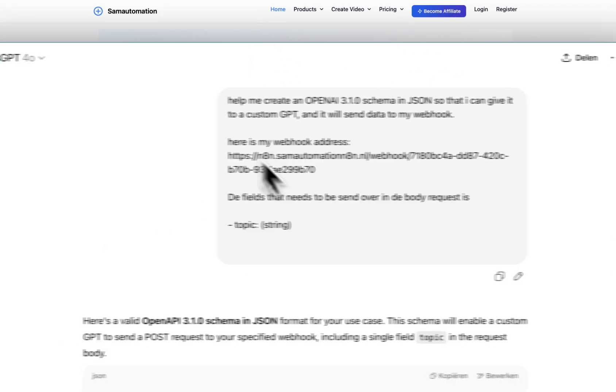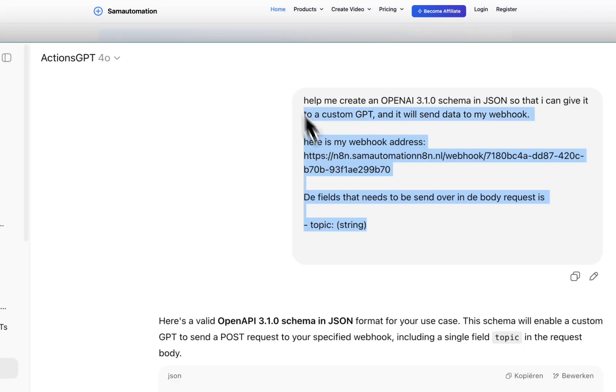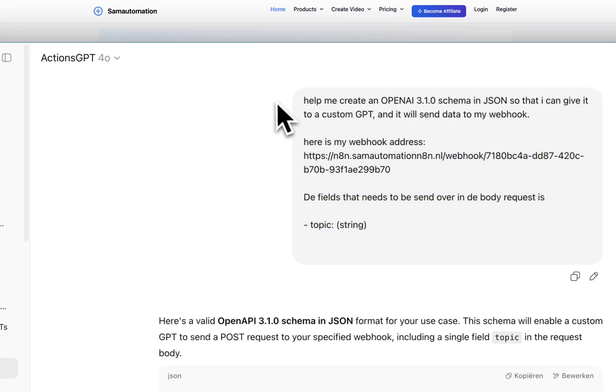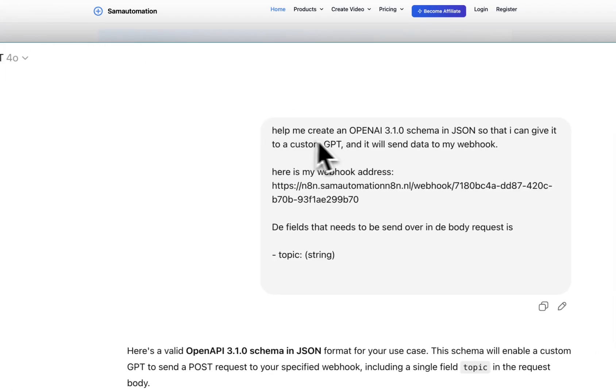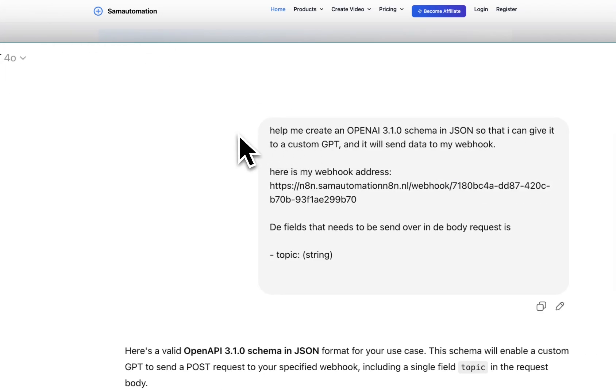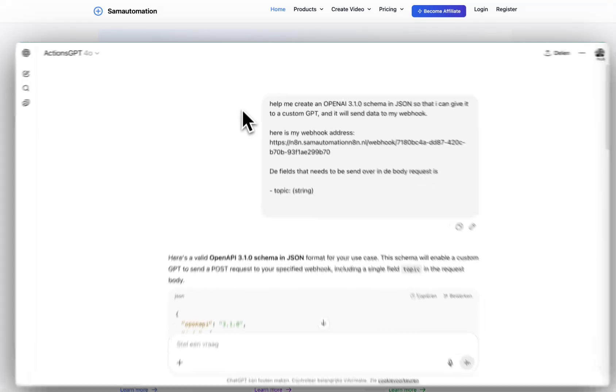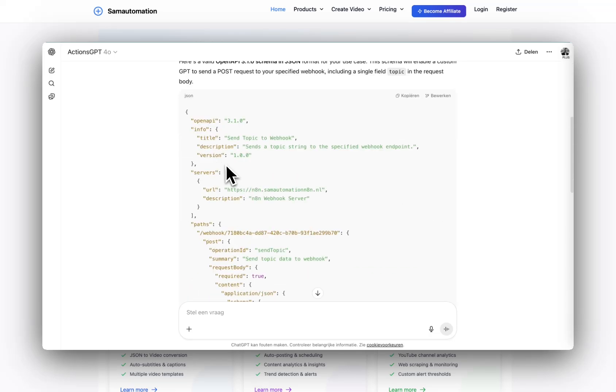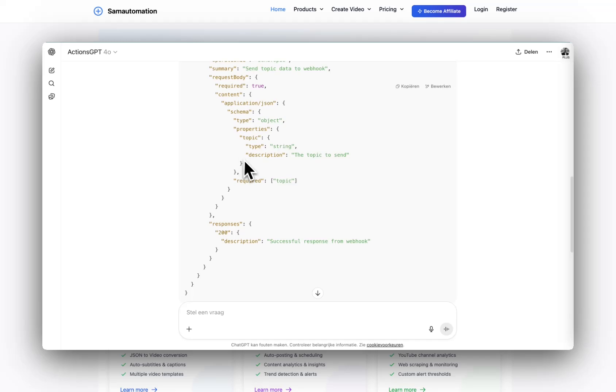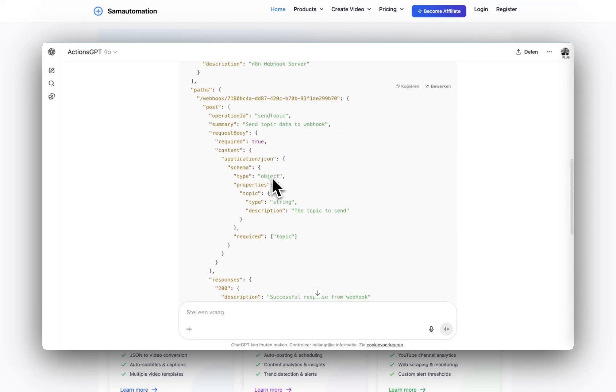As you can see, this is something I'm using for the webhook to call the webhook. Help me create an OpenAI 3.1 schema in JSON so that I can give it to a custom GPT and it will send data to my webhook. Here's my webhook address. The fields that I want to send is a topic as a string, and this is what the schema is.